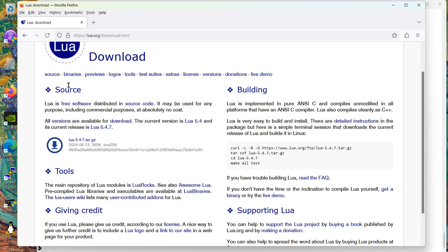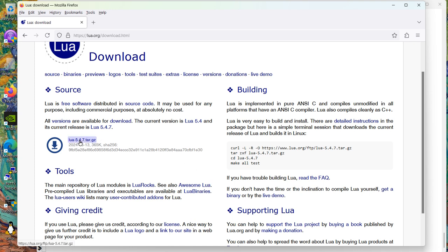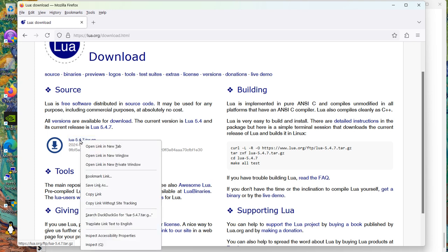Let's take a look up here. Source, binaries, previews, logos, tools. Nothing. So what's going to have to happen is we're going to have to take this archive and build from that, which is something we haven't done before. So I need that URL. And I'm going to say copy link.